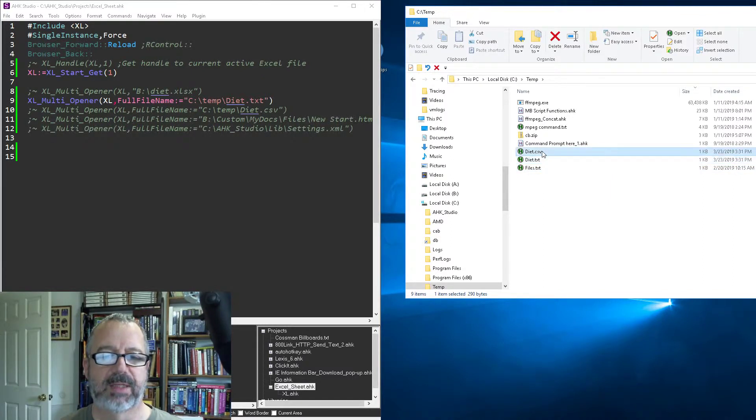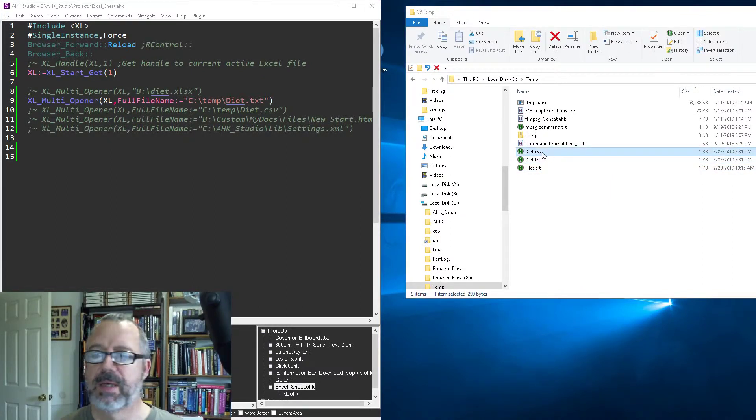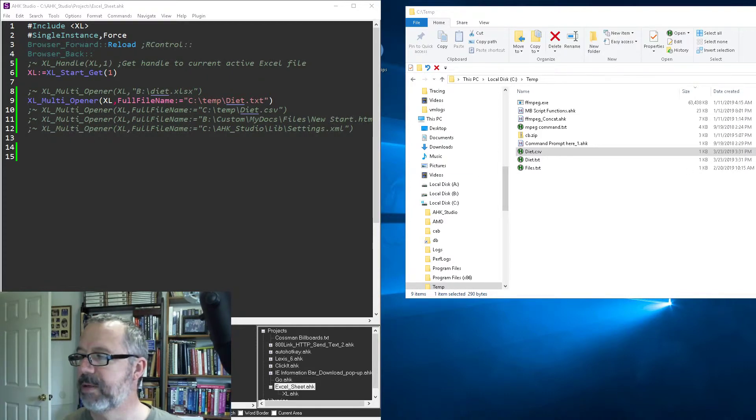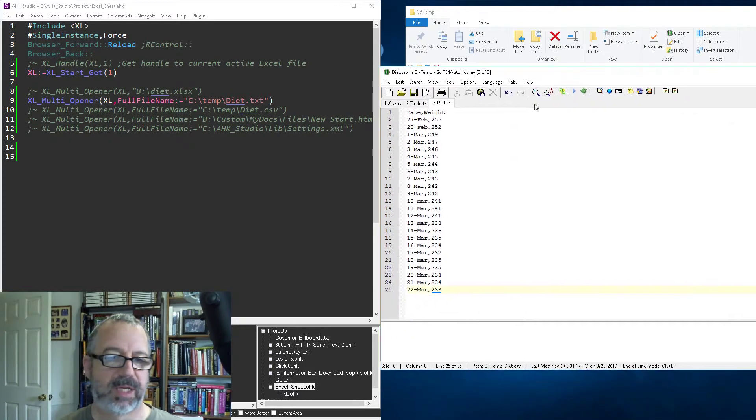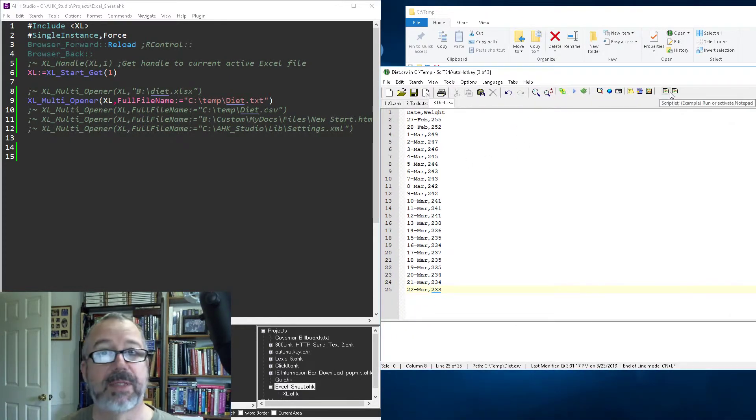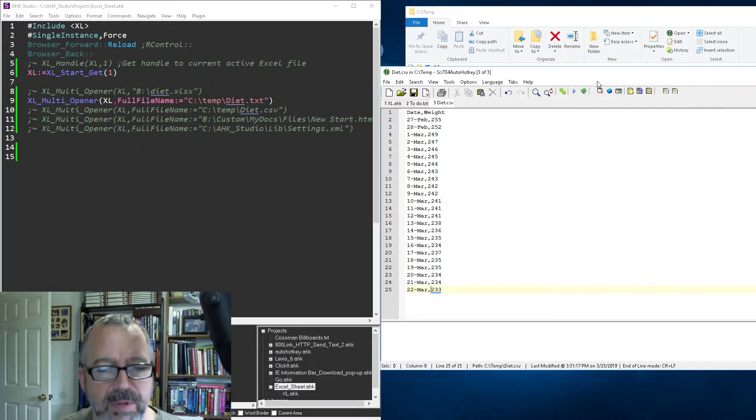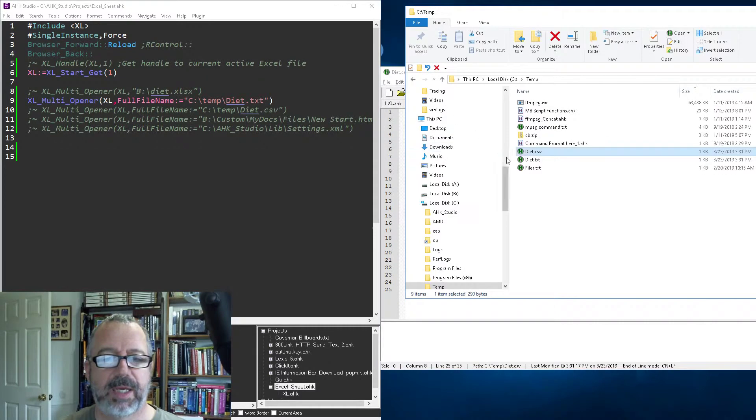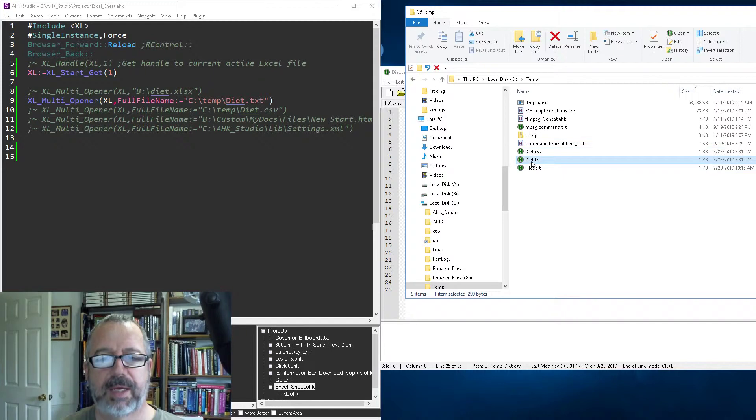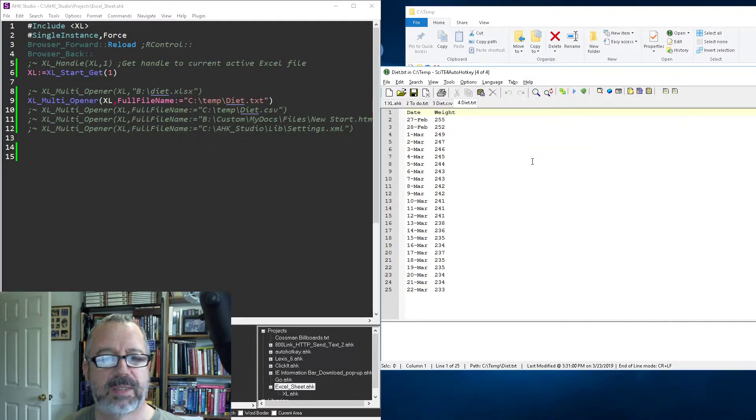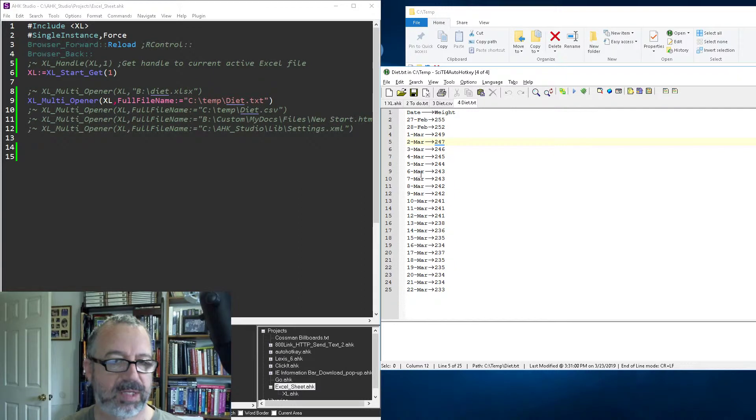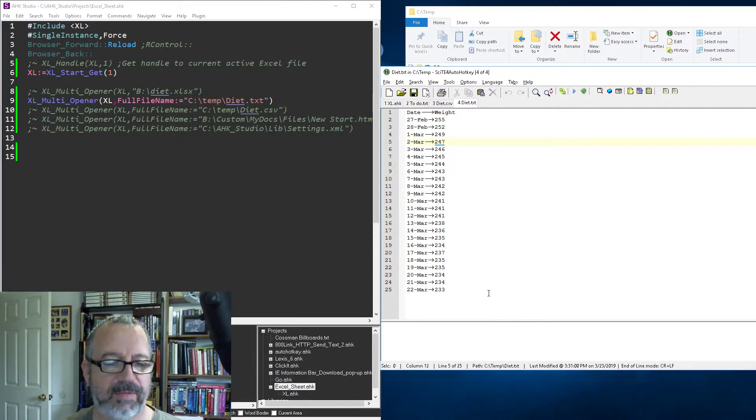So my temp folder—these two files, diet text and diet CSV. If you open it, you'll see this is a CSV file—comma-delimited file, comma-separated values, which nobody ever calls it that. And then the text is tab-delimited. If we view whitespace, you'll see there are tabs in there.